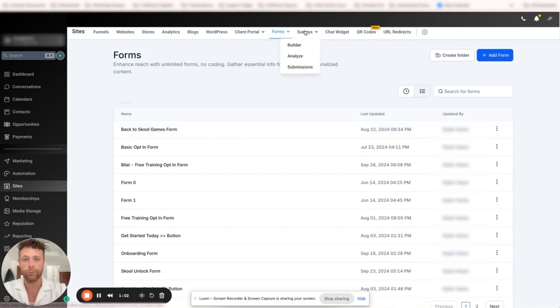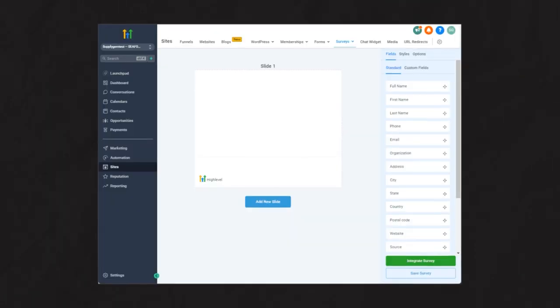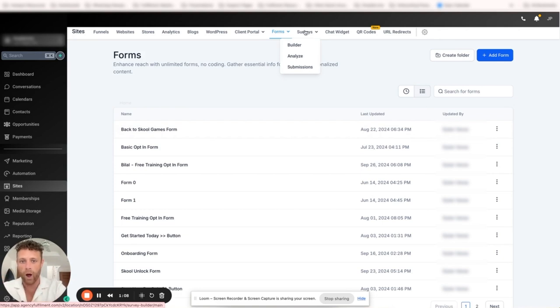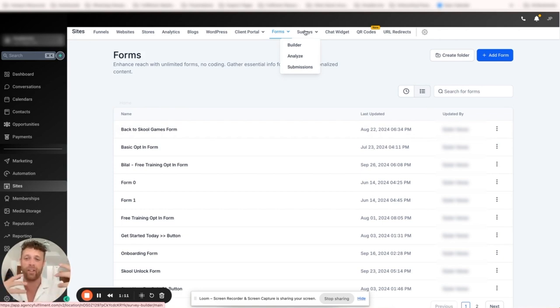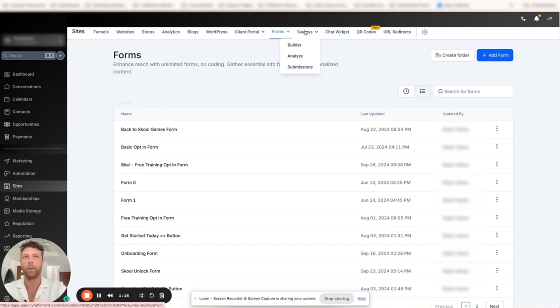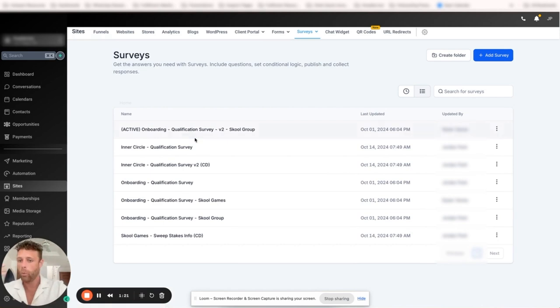When we come into forms, there's forms and then there's surveys, and there's a big difference between the two. Forms should only be used for opt-ins, and then surveys should be used for any type of application. We're actually going to talk about surveys today. I know I've been saying forms, but surveys is what I want to talk about.